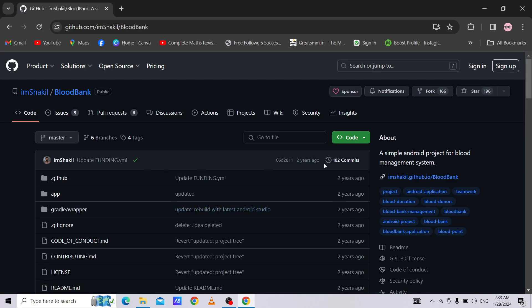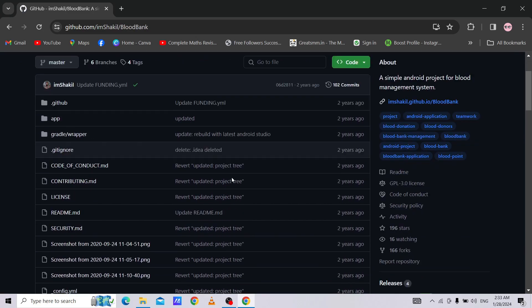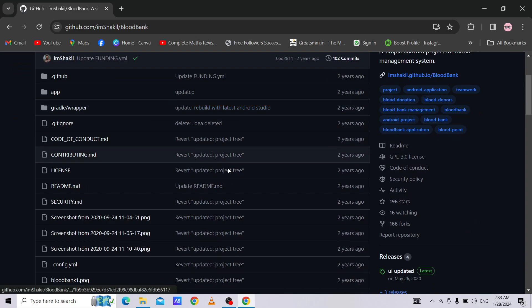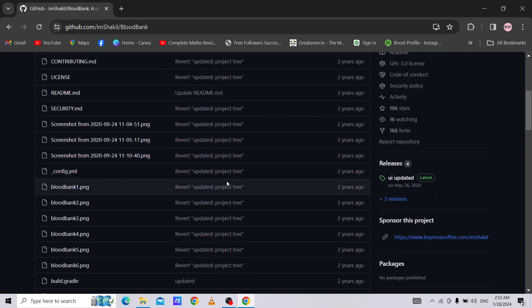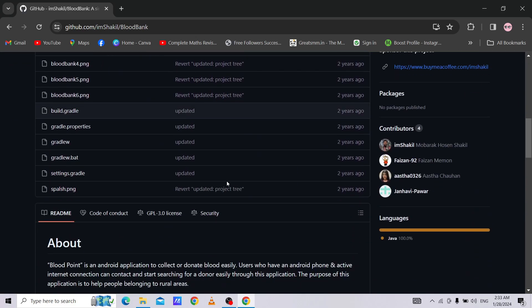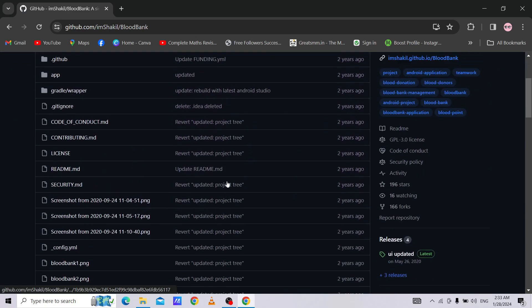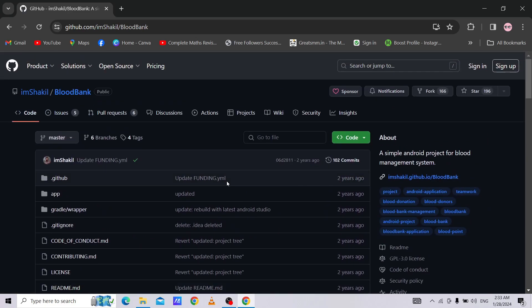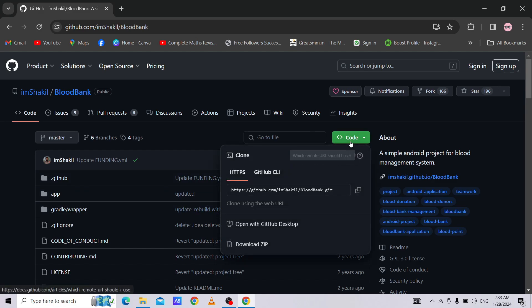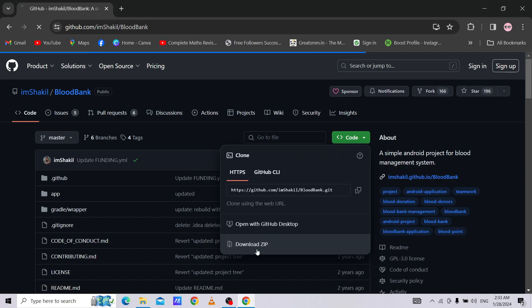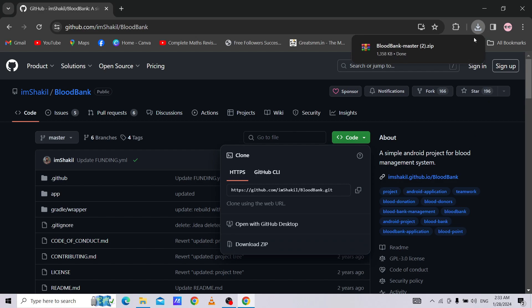Here you can see the description of the files in the project. To download this project, we need to go to code. After that, click on download zip. As you can see, our download is started and download complete.